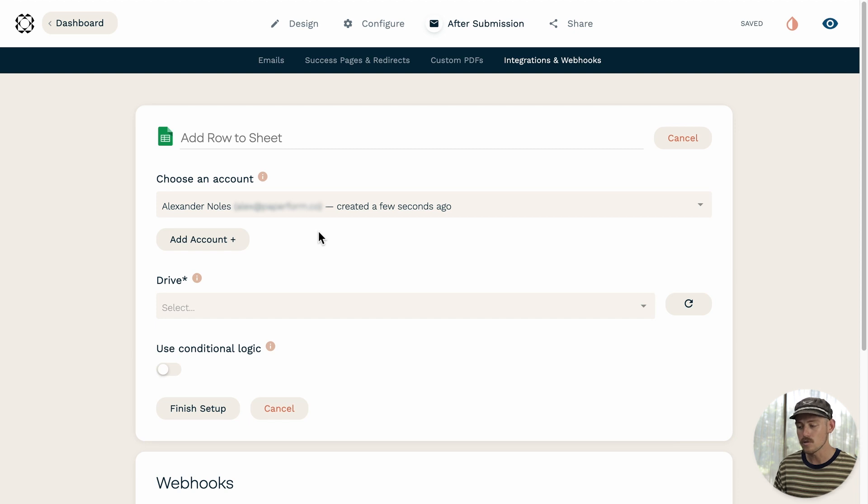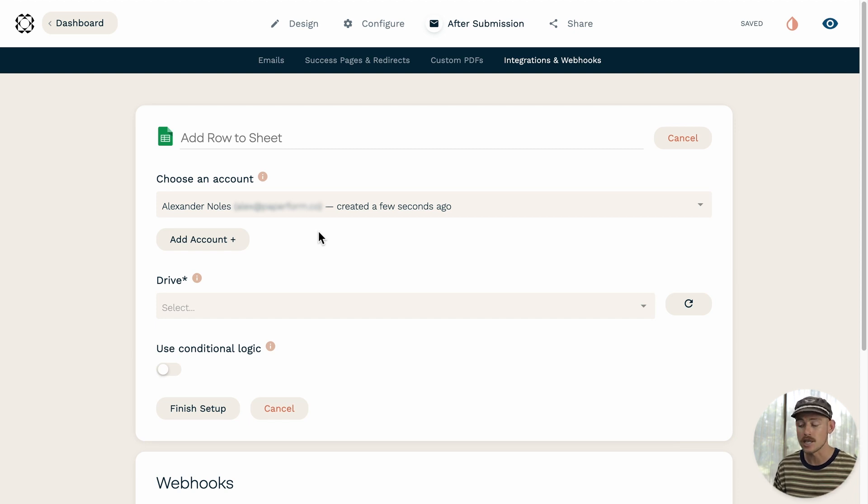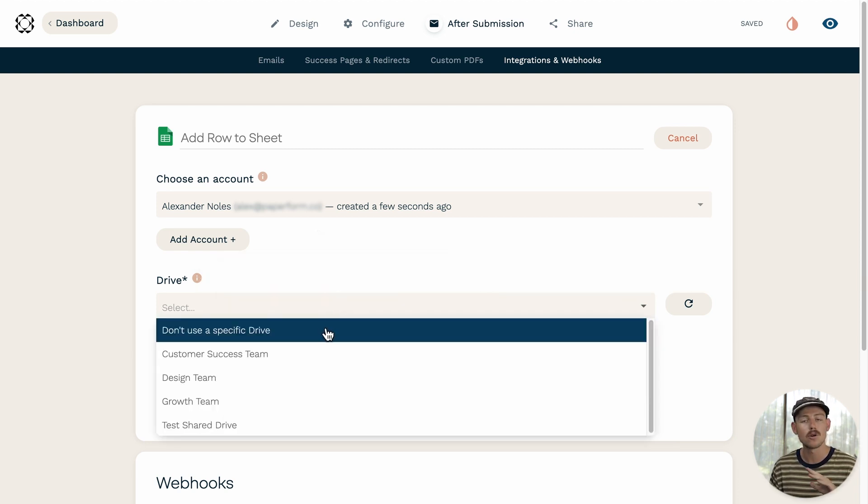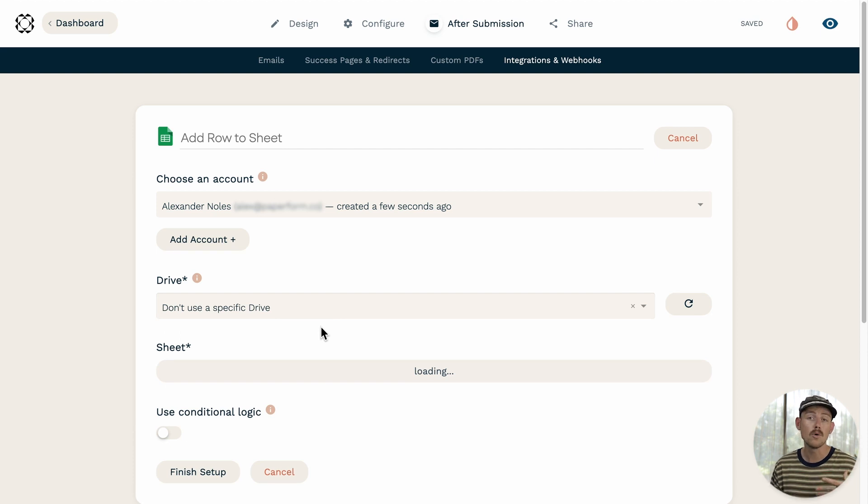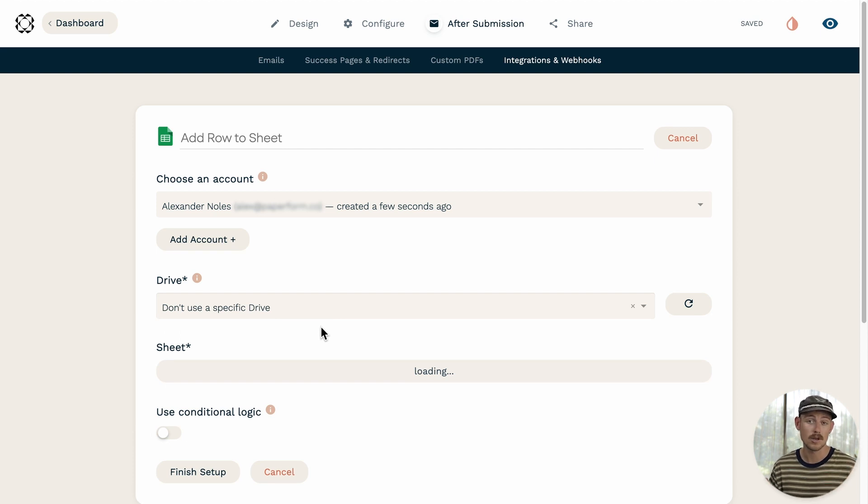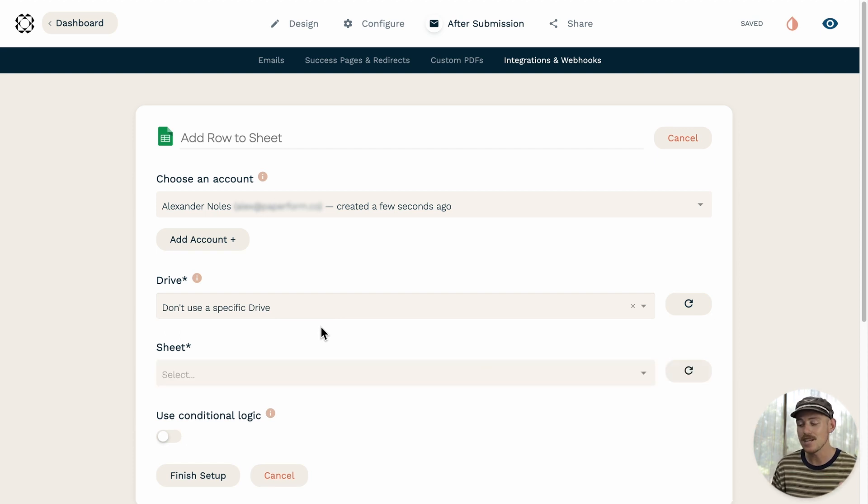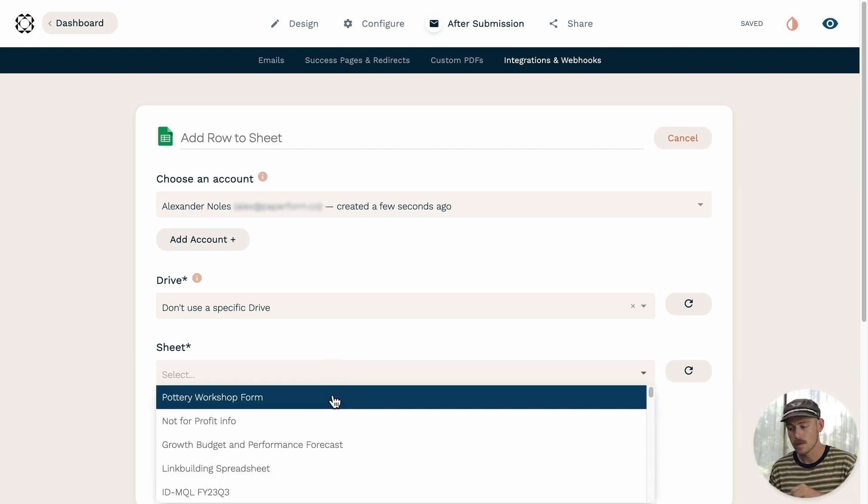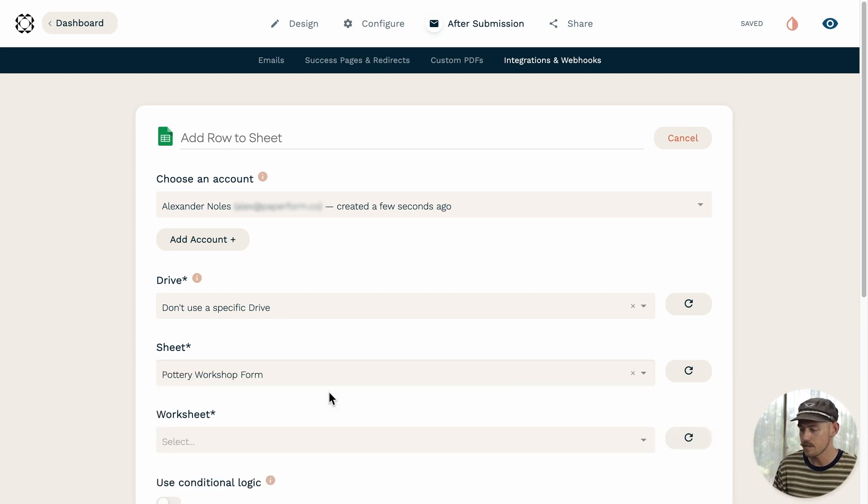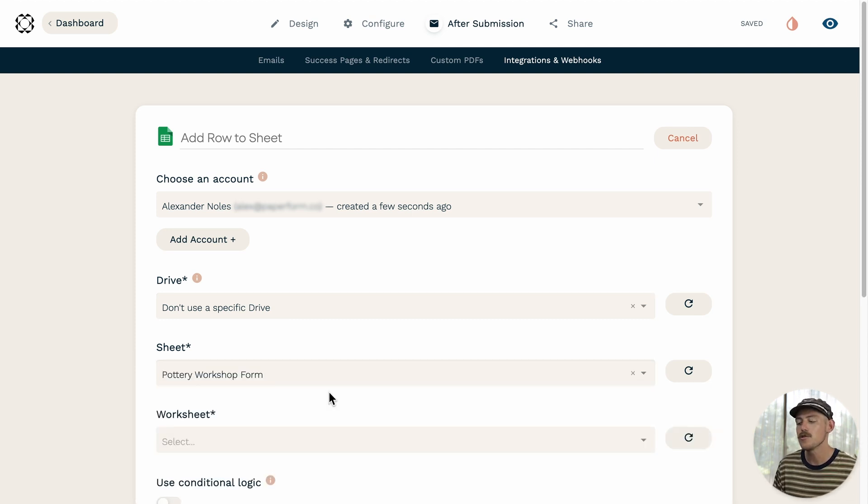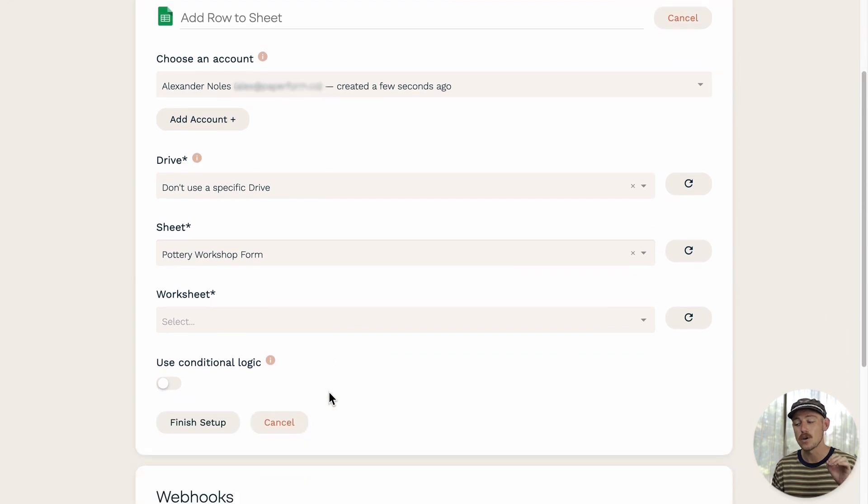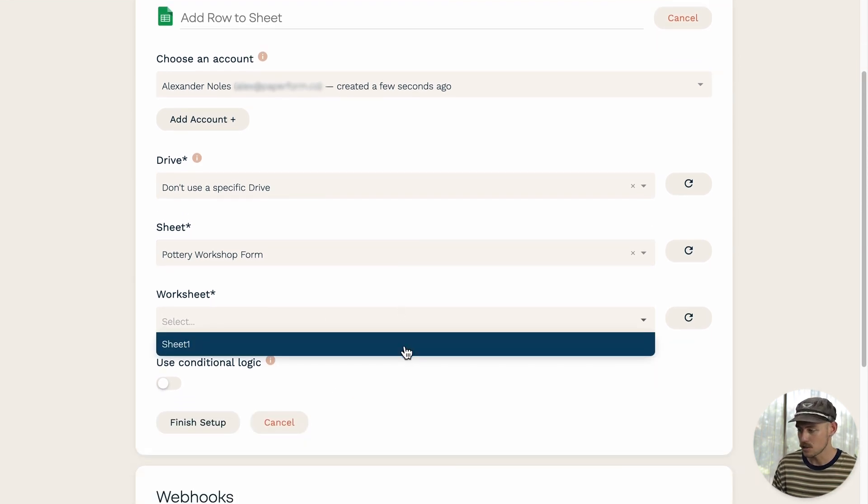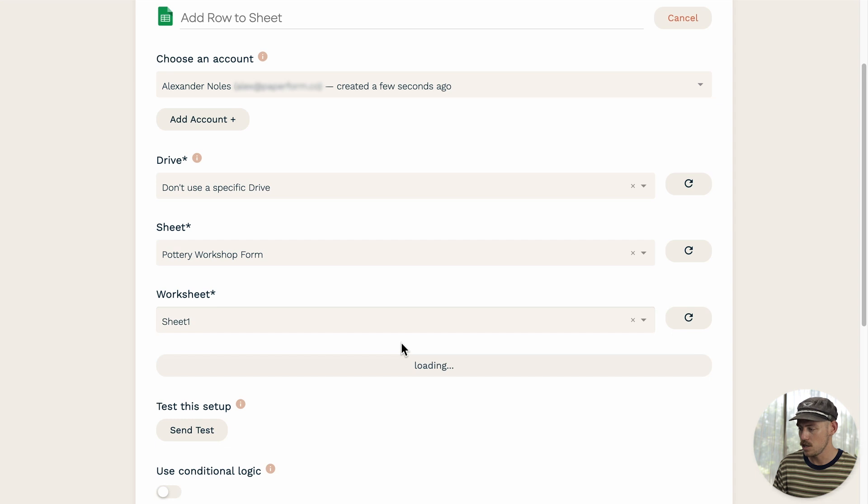Now you'll need to choose which drive your sheet resides within. I'm going to select don't use a specific drive, which will show all Google Sheets that reside within my account. Next, you'll need to select the sheet you wish to connect to your form. So I'll select that from the dropdown. Then you'll need to select the worksheet you want to add a row to. So I'm going to select my worksheet there.